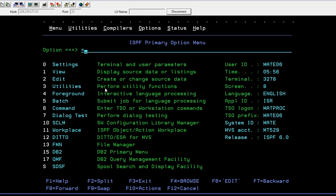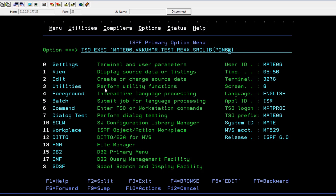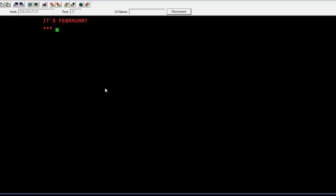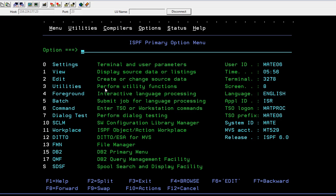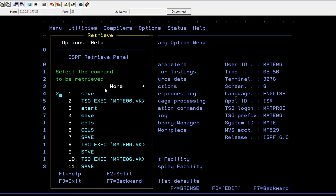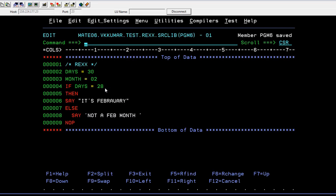Let me execute this and show you how it works. The output says 'That's February'. Now I'll update the value, save it, and run it again. This time the output says 'It's not a February month'. With this, I want to end this video — thank you so much for watching, have a great and peaceful day.